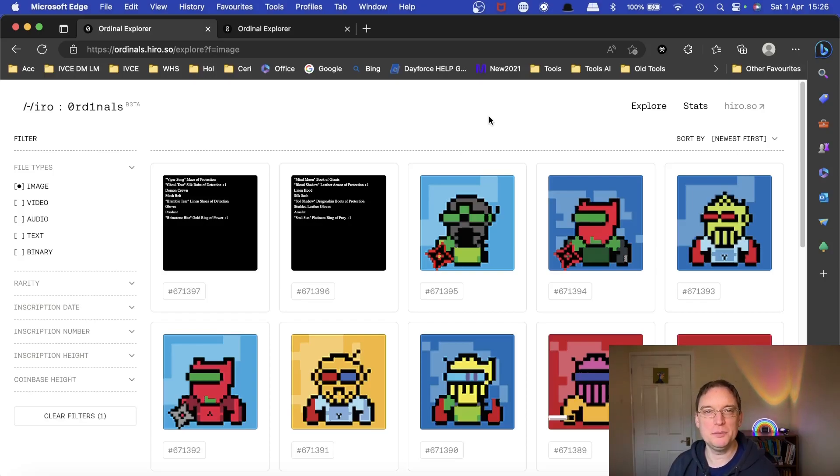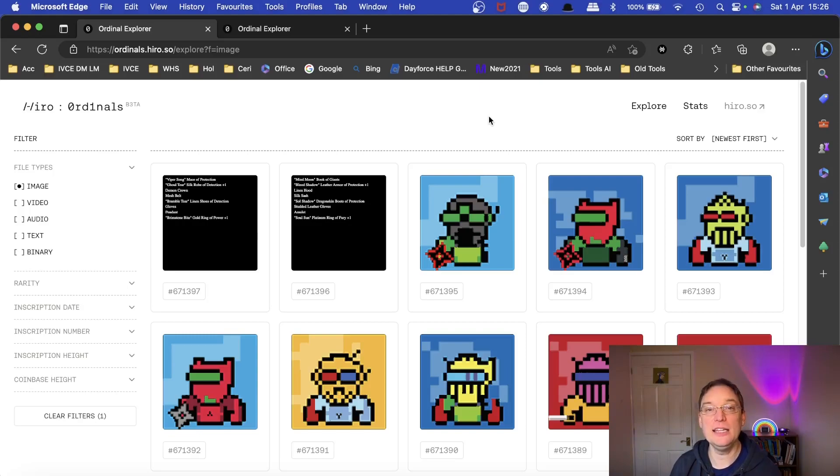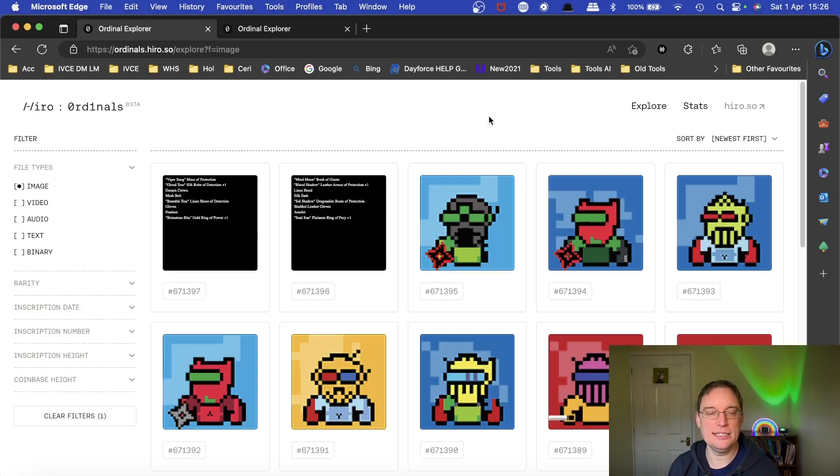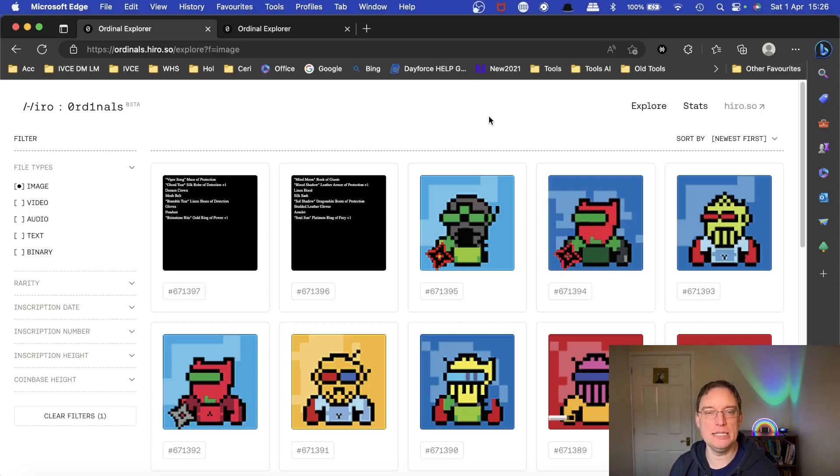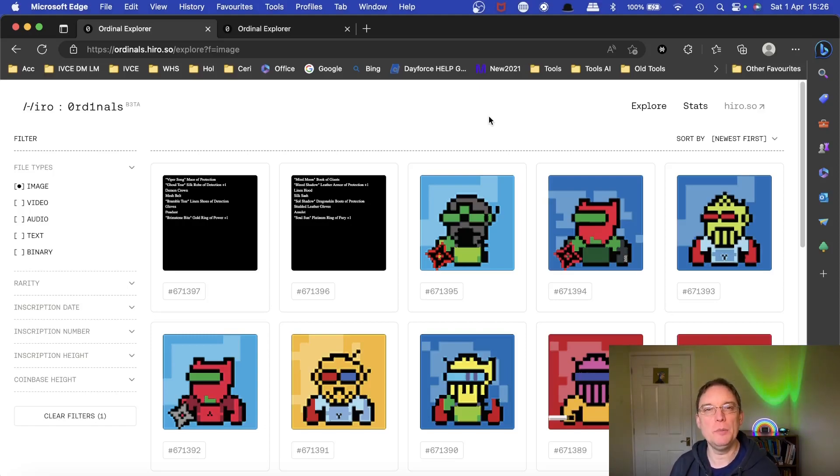So I've become a bit obsessed with Bitcoin NFTs recently, and they're known as ordinals. The technology for me is quite paramount because there's not many Ethereum projects that are actually properly minted on the Ethereum blockchain. There's a couple of handful of projects that are.